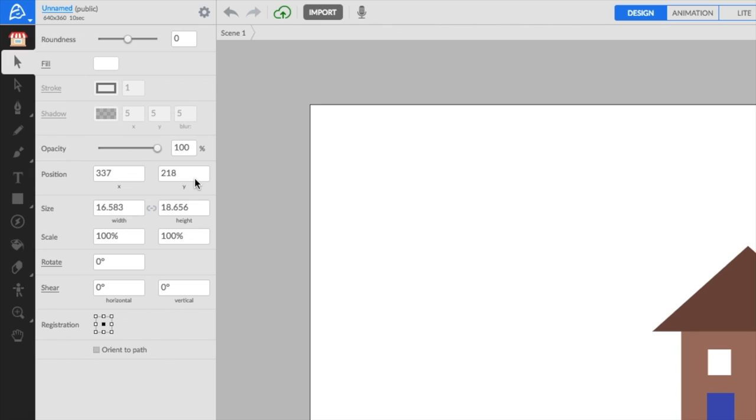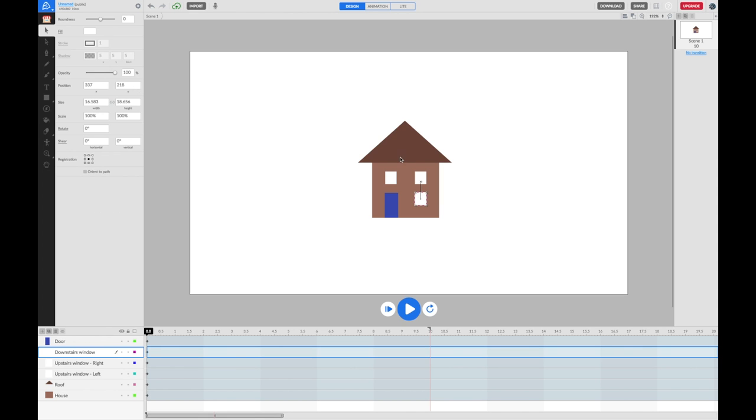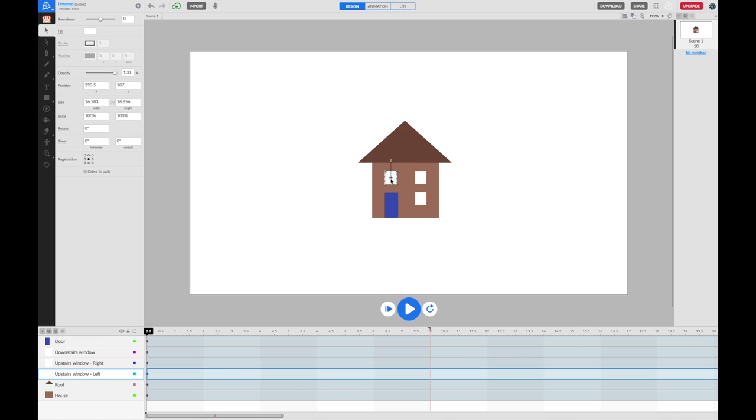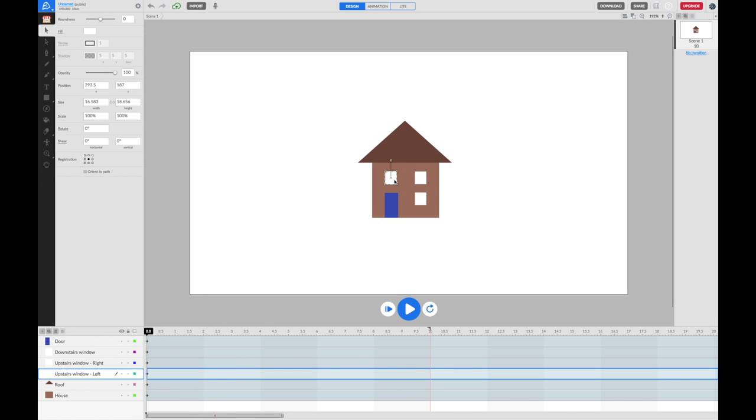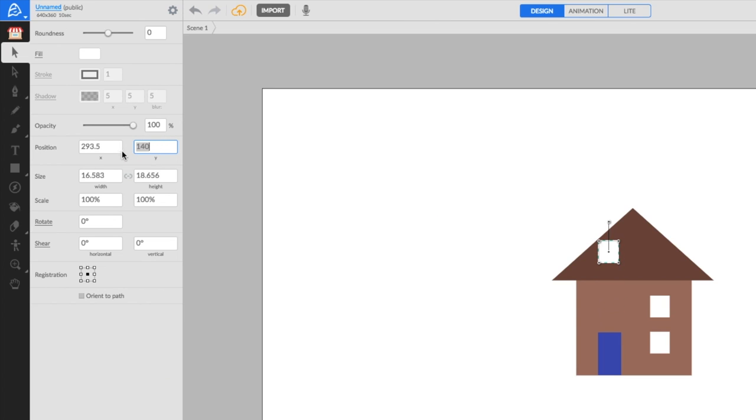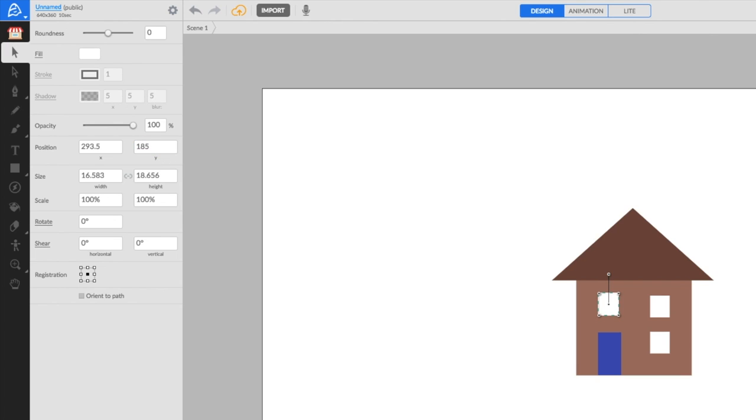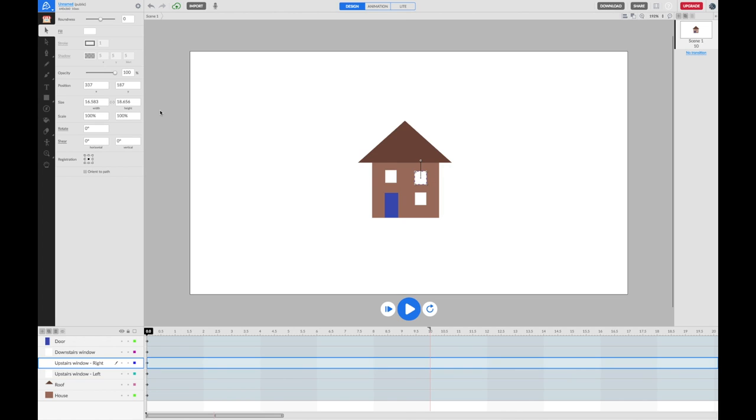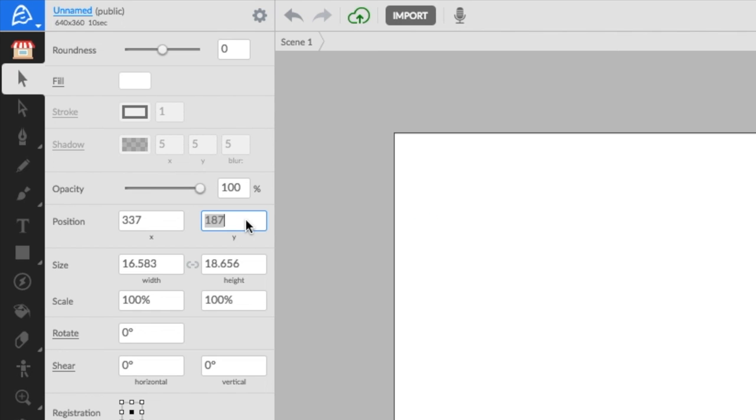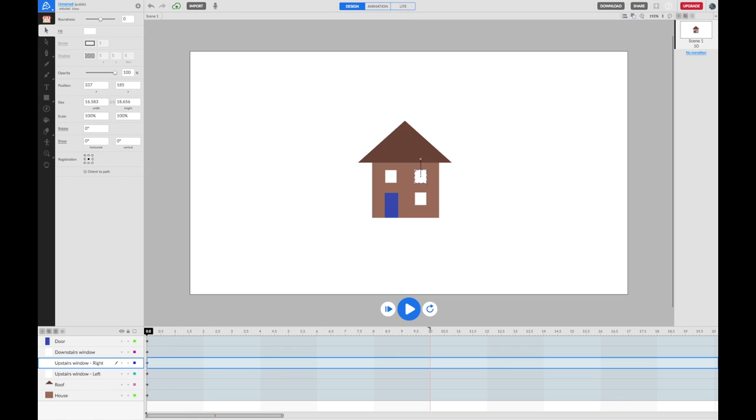This is really useful if you need to make a few tweaks and changes. For example, to make sure that this window is completely perfectly lined up with that window, I might want to make sure that their Y values are exactly the same. Here where it says position and Y, maybe if I make that 185, and if I click on the next window along and make that Y position 185 as well, then they're definitely going to be in line with each other.